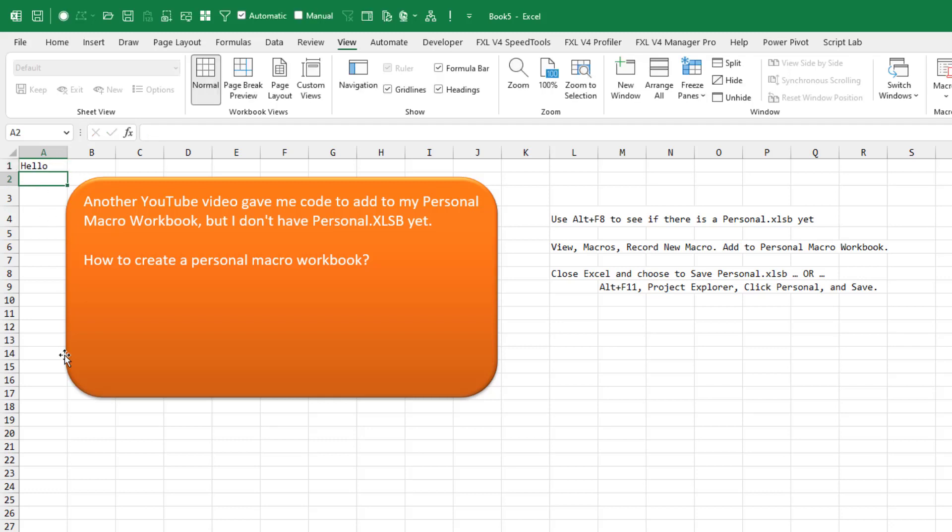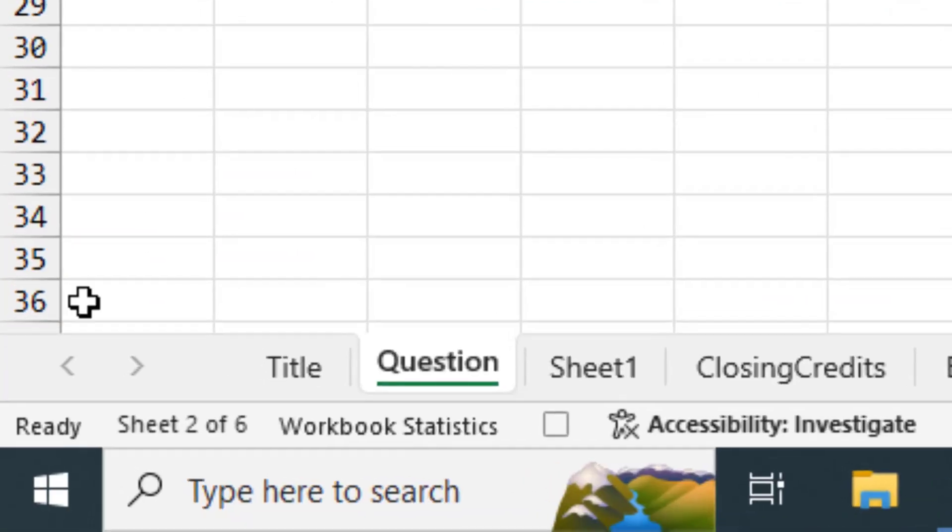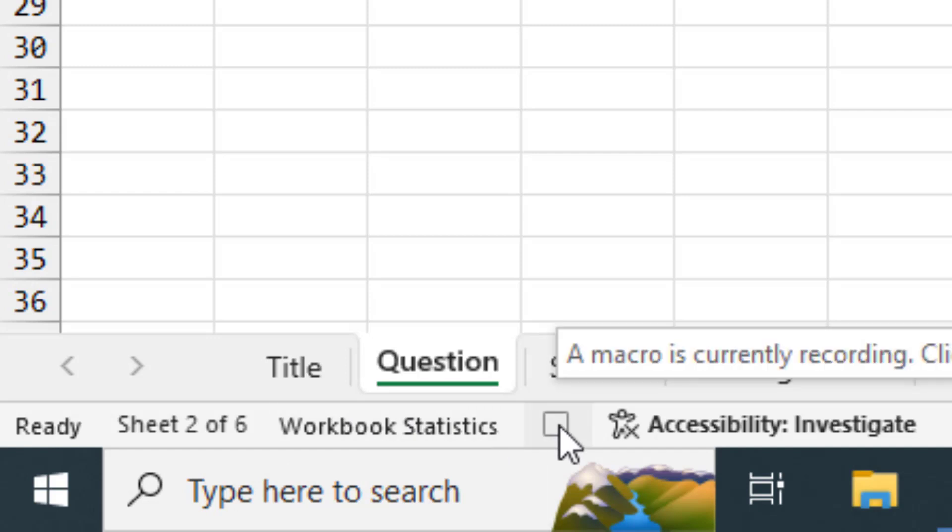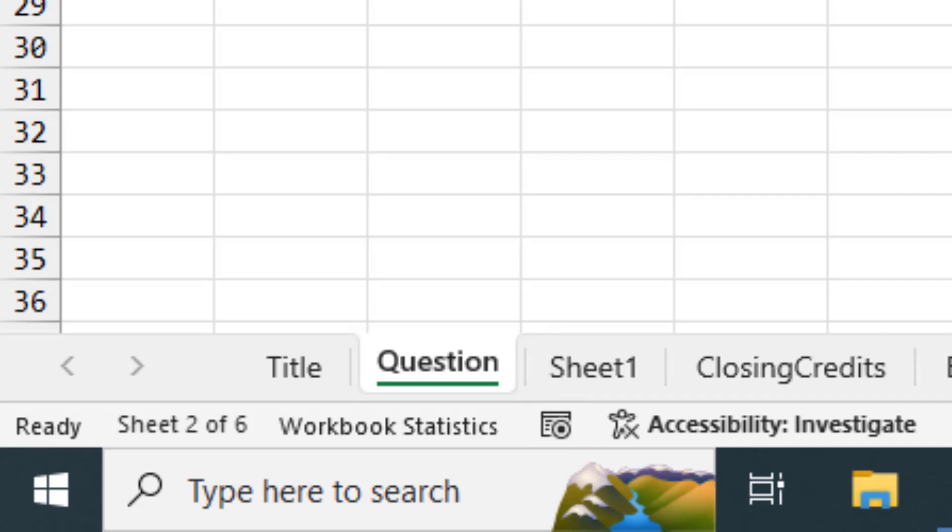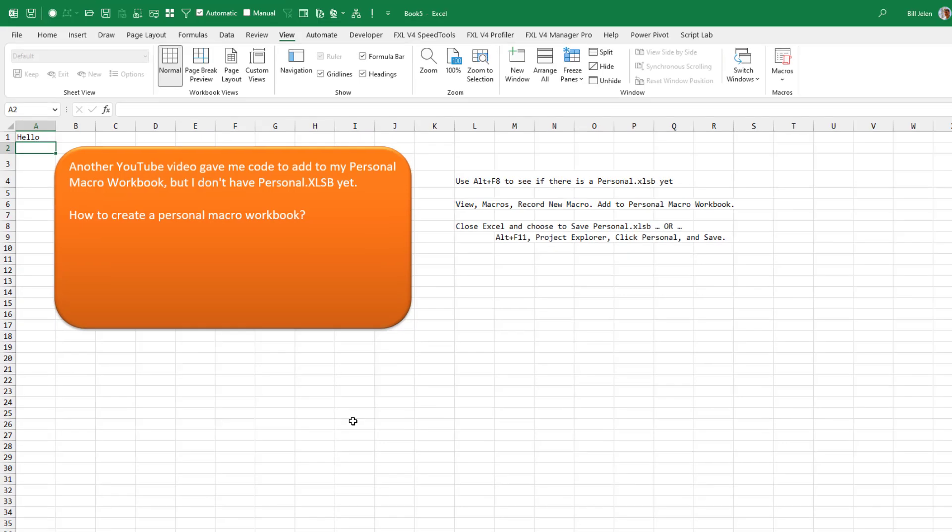All right. So now the macro recorder just recorded the action of typing hello in A1. Look down here in the status bar beneath all the sheet tabs to the right of workbook statistics is this little square dot. A macro is currently recording. Click to stop recording. All right. That's it. Congratulations. You have a personal.xlsb now.